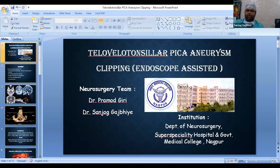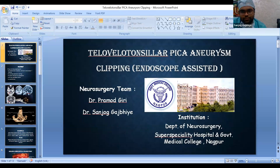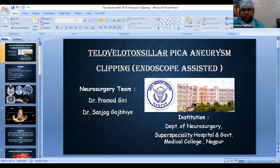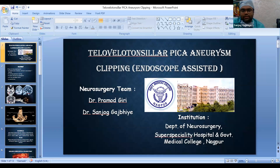Good evening everyone. Thank you to the MCNS committee for allowing me to present this case. I am going to present a case of the telovelotonsillar approach — endoscope-assisted clipping of the telovelotonsillar PICA aneurysm. This case was done at the Super Speciality Hospital, GMC Nagpur; the chief neurosurgeon was Dr. Giri, and I was the first assistant. This was a 50-year-old lady who presented with sudden severe headache and loss of consciousness seven days back, with multiple episodes of vomiting and severe neck pain suggestive of meningismus, with no neurological deficits and no comorbidities.